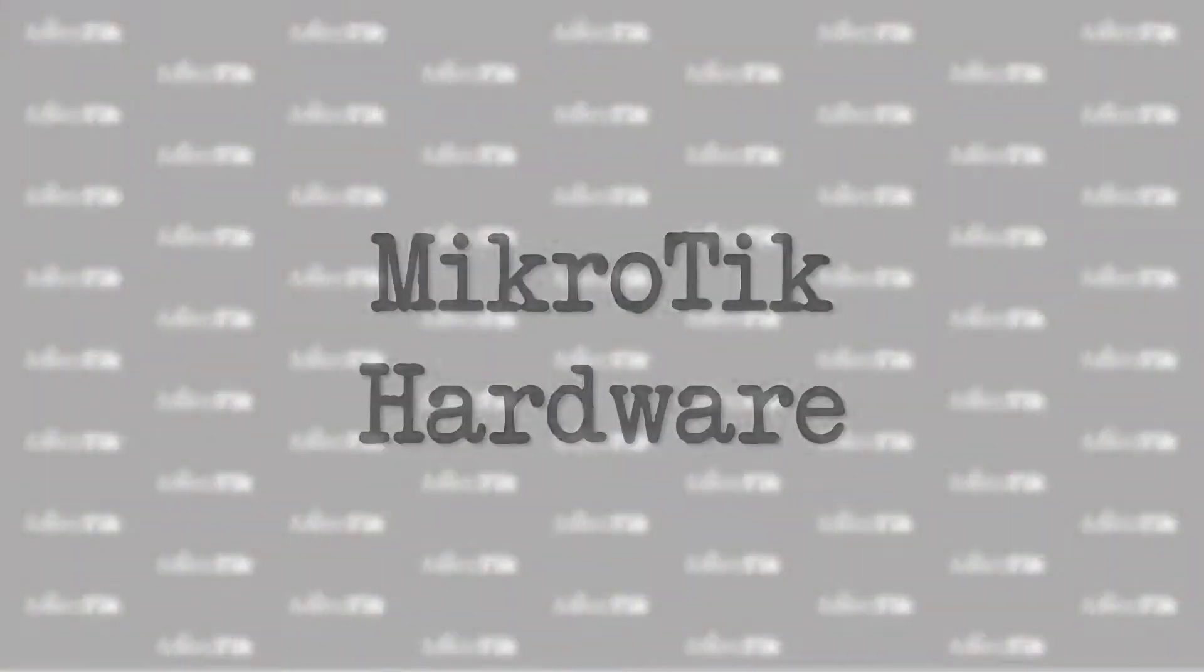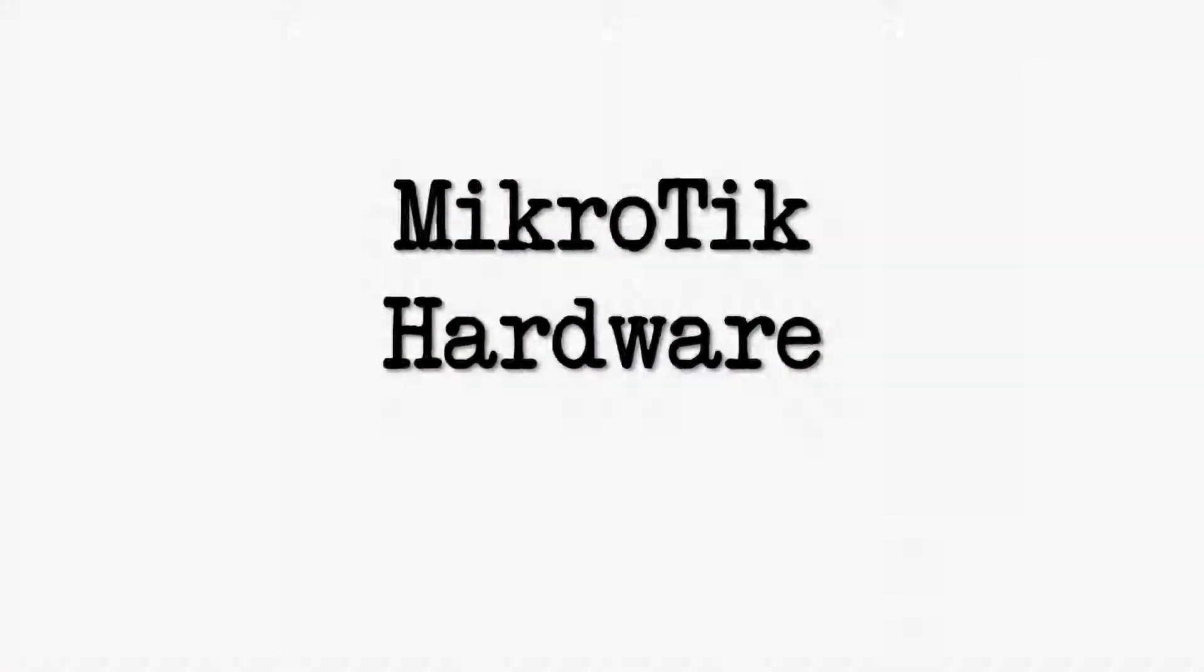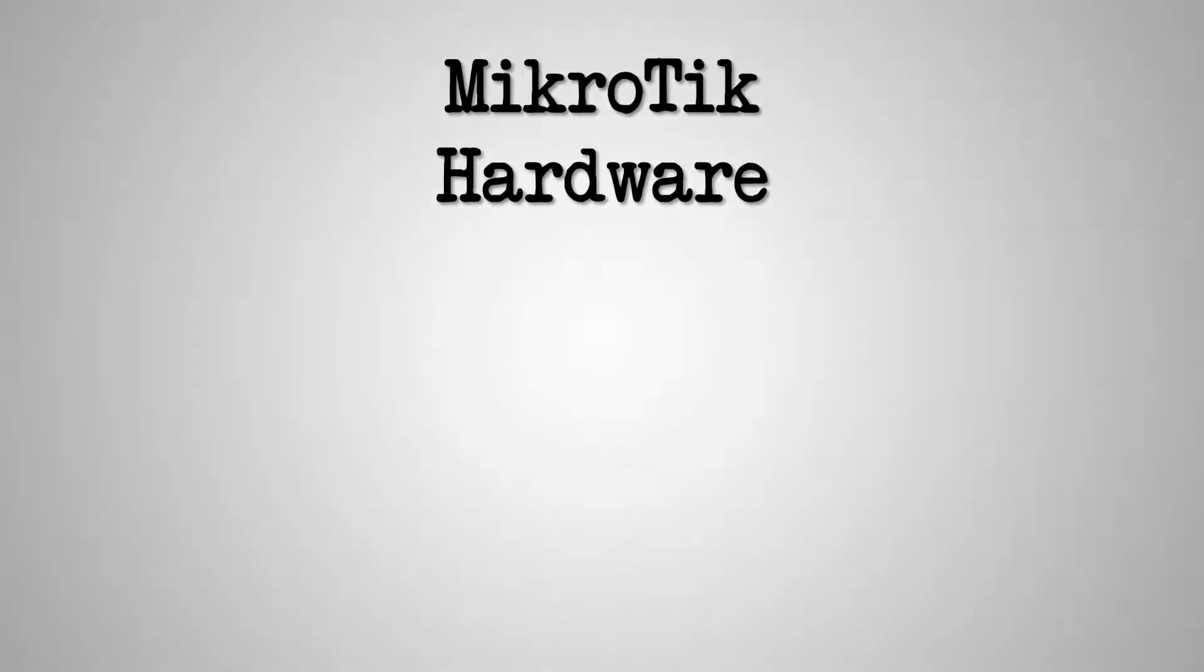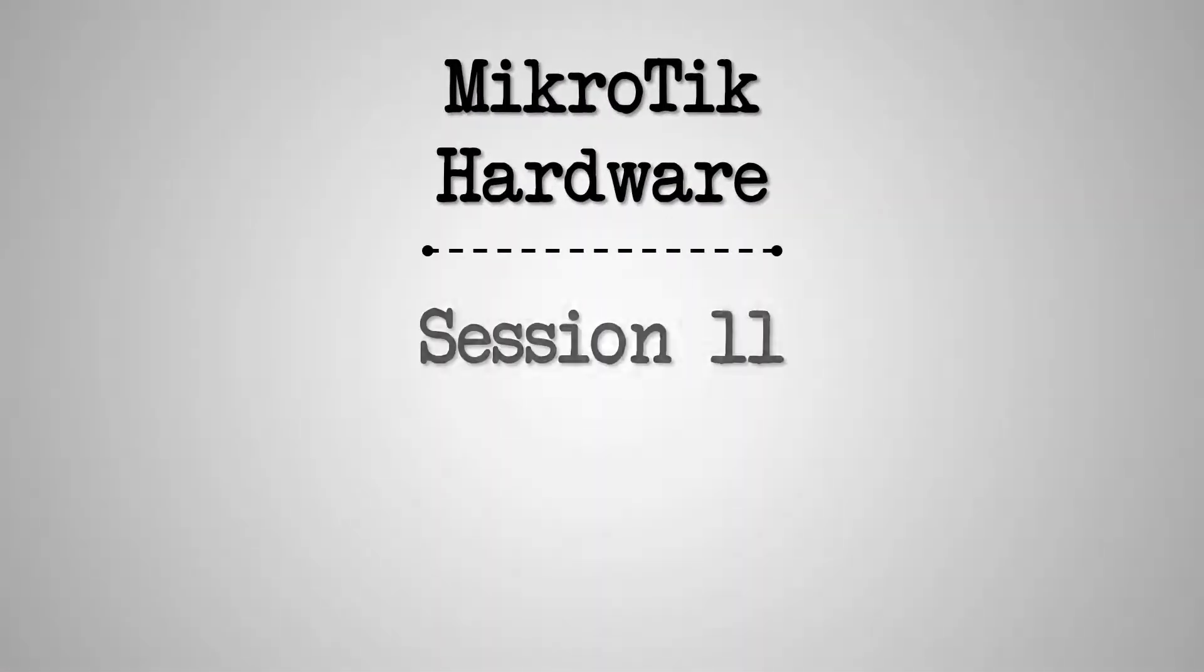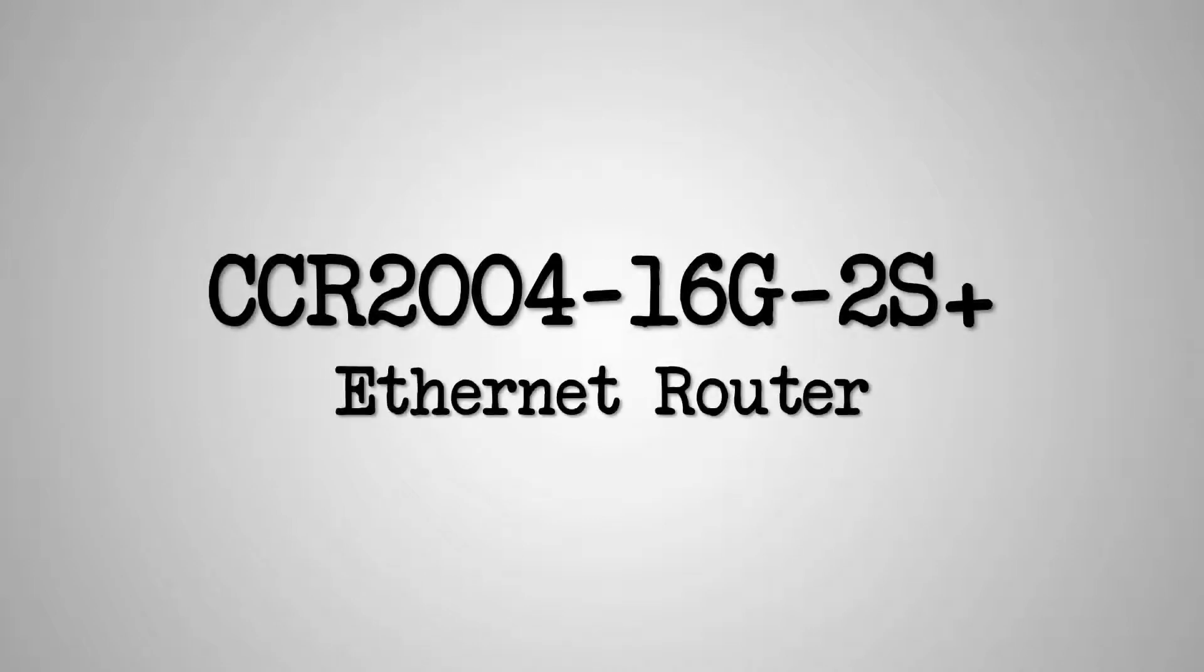Hello everyone, we're back here with another hardware introduction video, this time for one of MikroTik's newest and most interesting Ethernet routers.